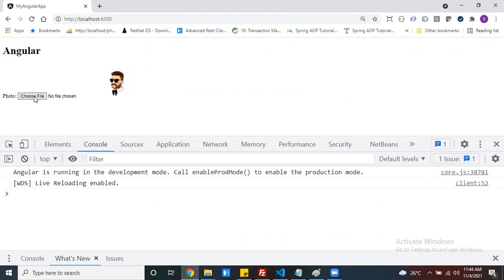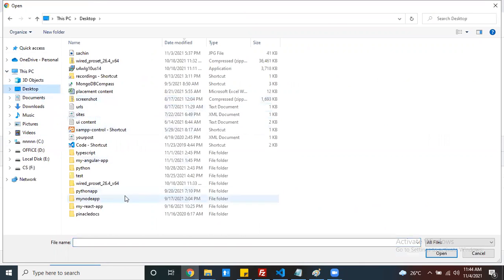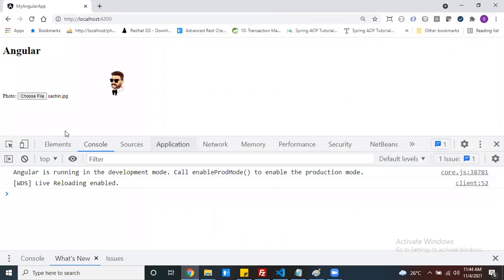Now if I choose my file - for example, on my desktop there is one image. If I choose this image, I want to show it here. That is my requirement. So first of all, I need to know which image was selected.